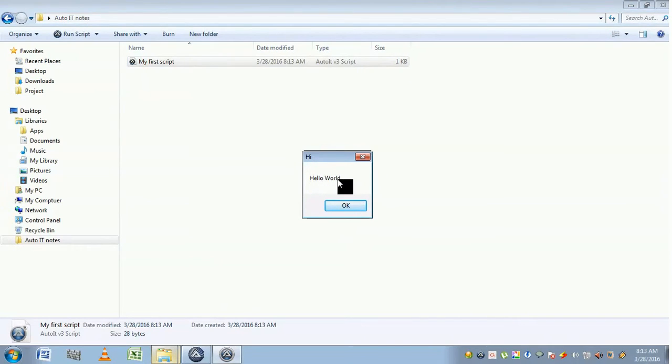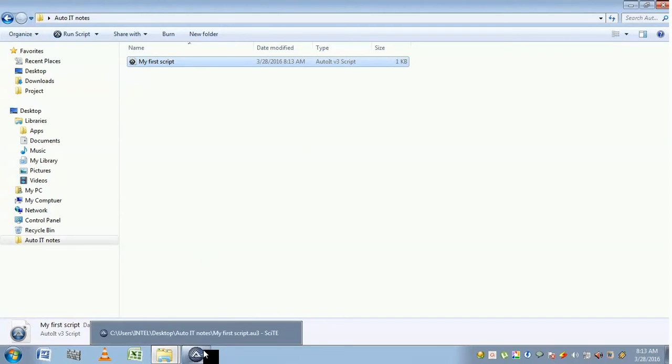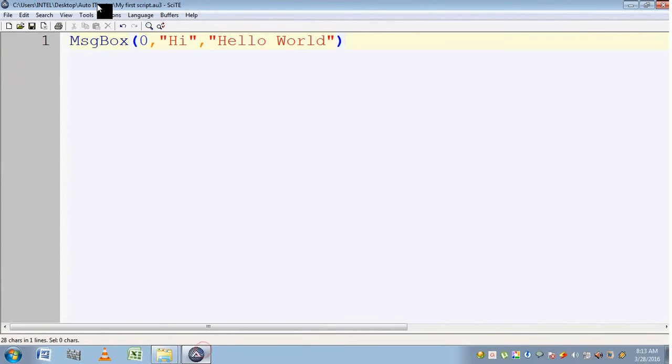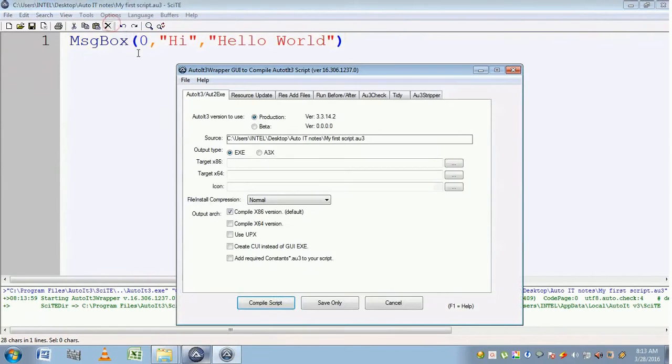Now let's see how to convert this AutoIt script into an executable file. Go to Script and go to Tools, click on the Compile button.